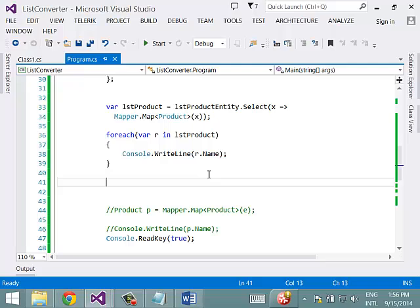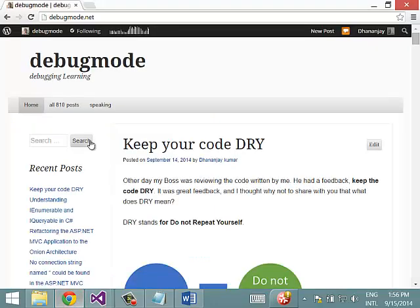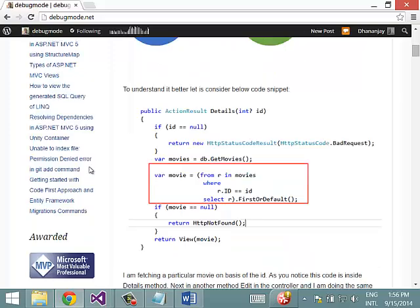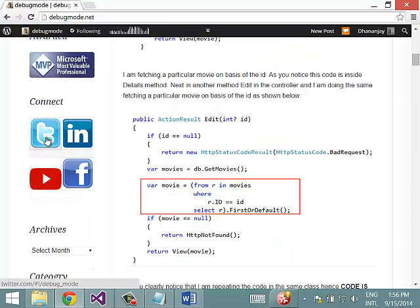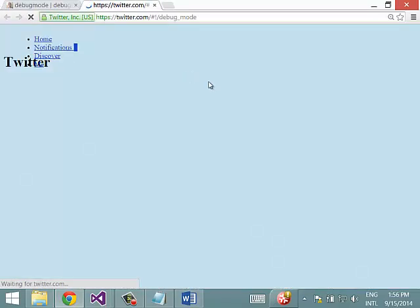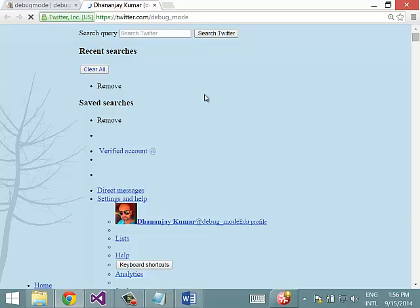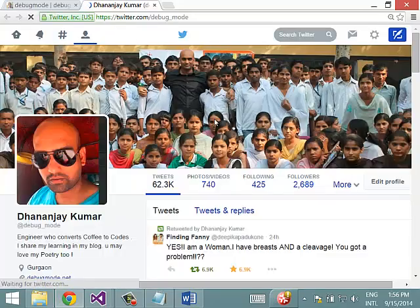I hope you find this video useful. Don't forget to follow my blog at DebugMode.net, and you can follow me on Twitter as well — my Twitter handle is debug_mode. Thank you, and looking forward to seeing you in the next video.